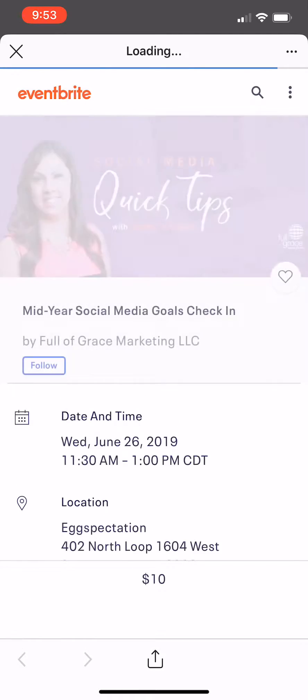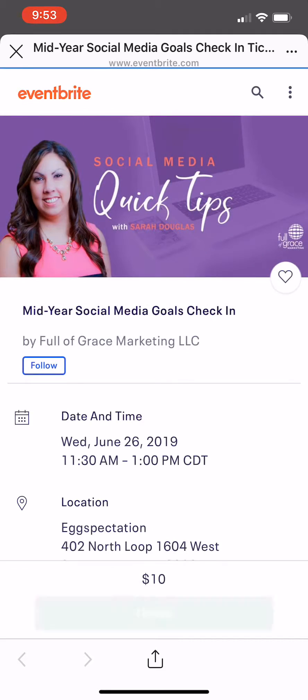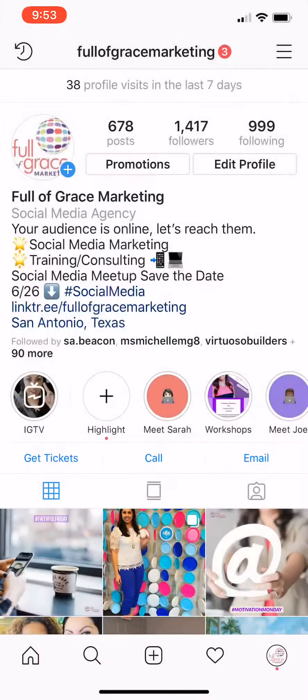You'll see right under my highlights it says get tickets, call, or email. Click on get tickets and that's how people can easily see your tickets for your next event. Let me know if you have any other questions.